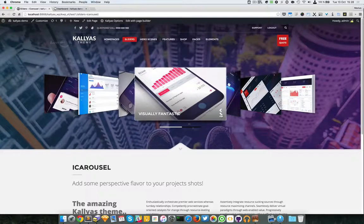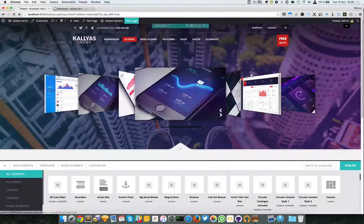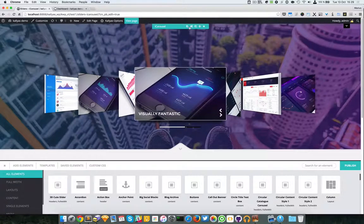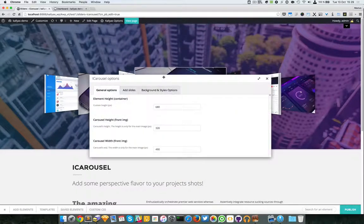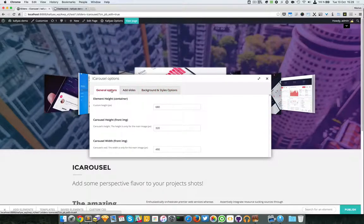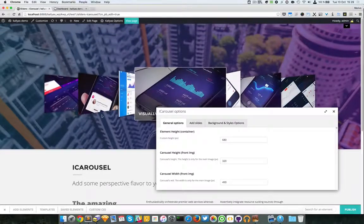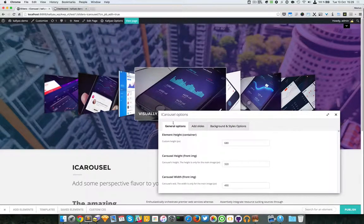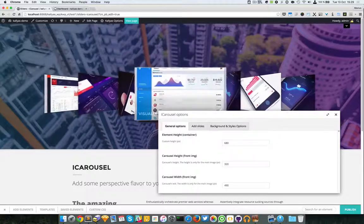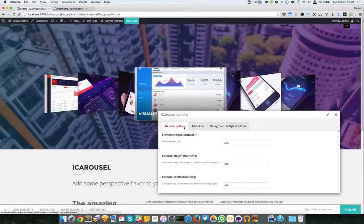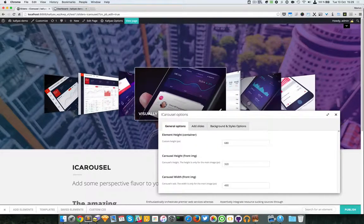In this video I'm going to talk about the iCarousel slider. To preview it, just go to Sliders > iCarousel, and as you can see it's basically a nice perspective carousel with a title and a nice perspective effect.